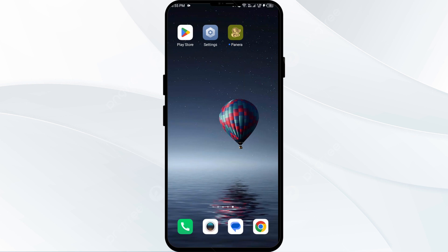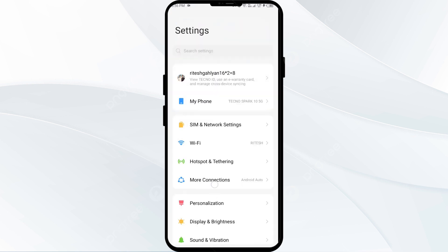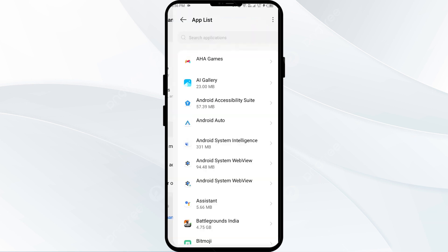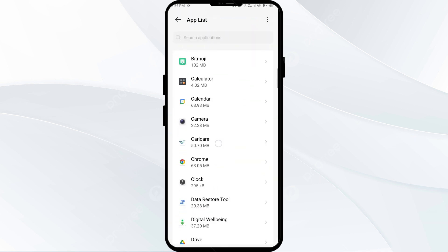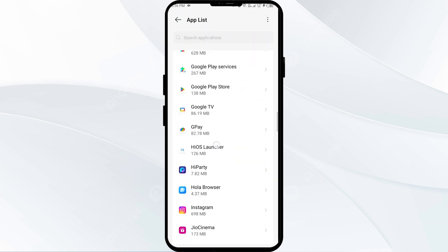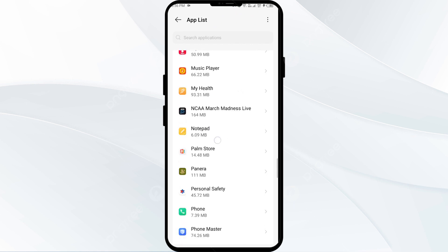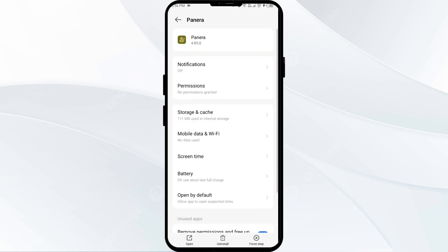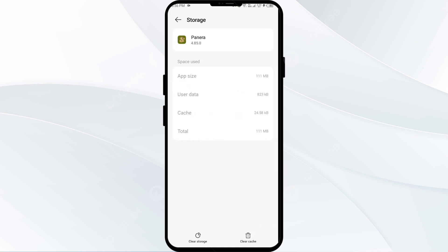To clear the Paneer Bread app cache, go to your phone settings and open App Manager. After that, select the Paneer Bread app from the app list. Then click on Storage and Cache, and finally tap on Clear Cache to clear the Paneer Bread app cache.